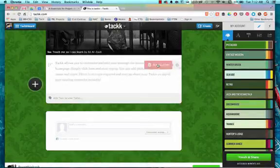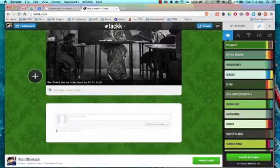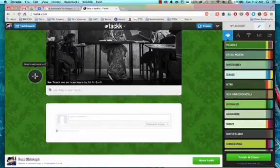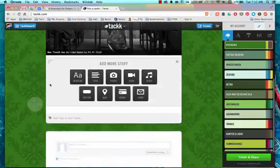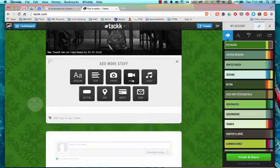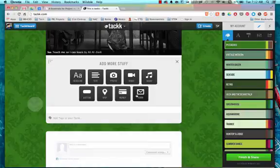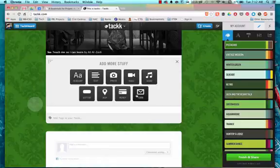And then what's really neat is what Tackk can do with this little addition sign. So I can add headlines and text, photos, videos, audio, buttons, maps, money to monetize and forms.